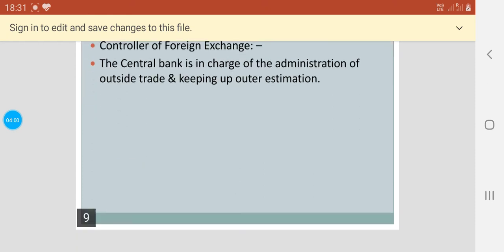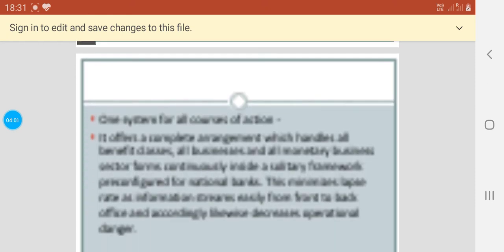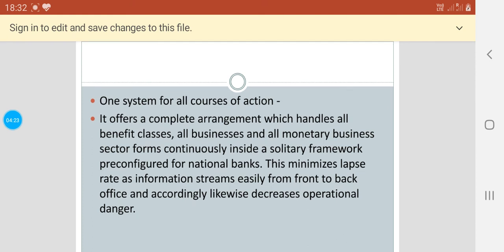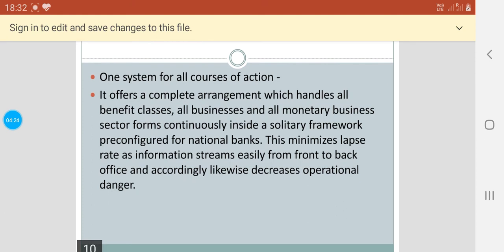Then comes the one system for all course of action. It basically offers a complete arrangement which handles all benefit classes, all businesses, and all monetary business sectors. Forms continuously inside a solidary framework, brief and conferred for national banks. This minimizes lapse rate as information streams easily from front to back office and accordingly likewise decreases operational danger.